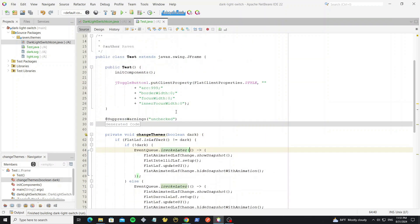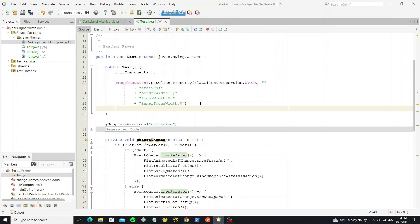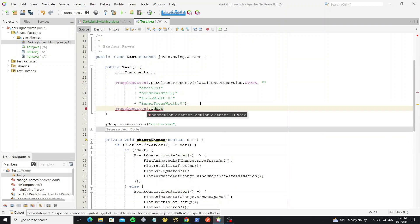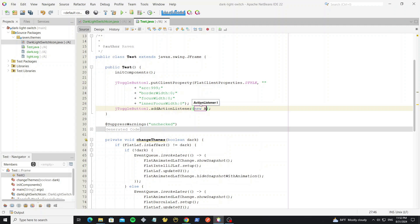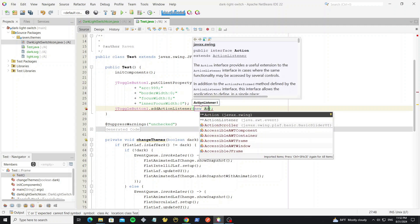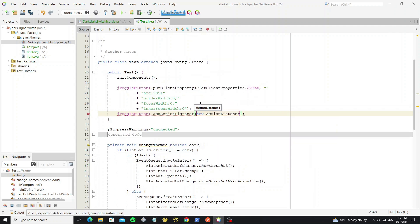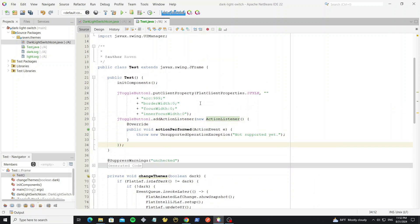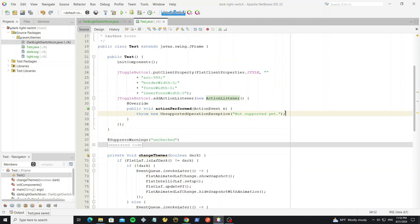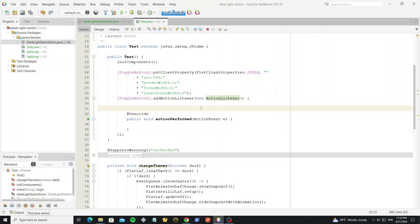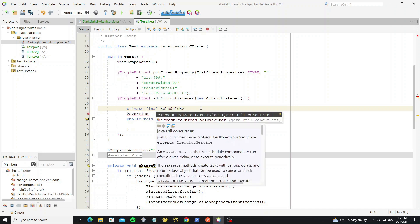Then we add an event to this button to switch the themes. We want to delay the switch until after the animation finishes, so we can use ScheduledExecutorService to handle that delay.